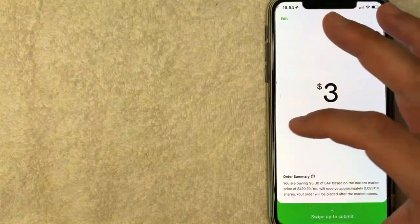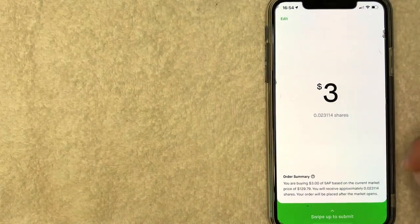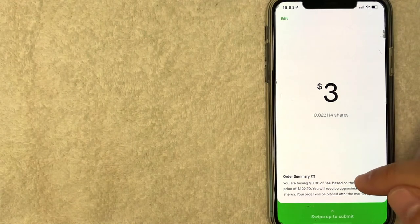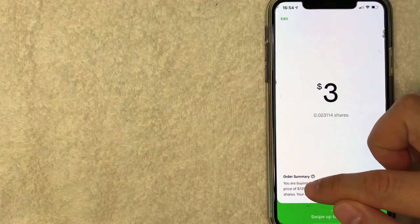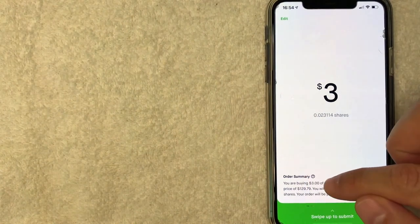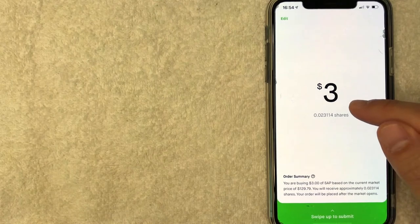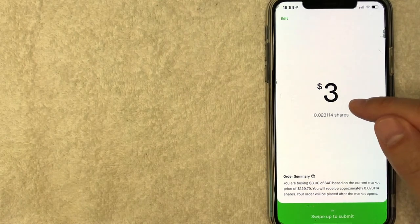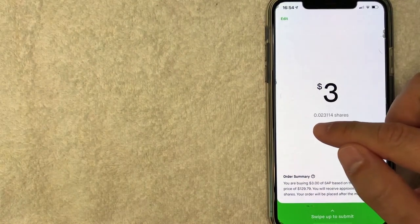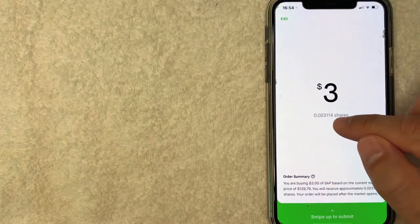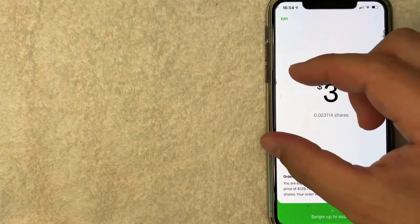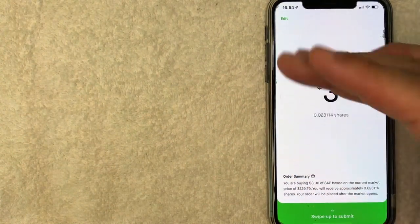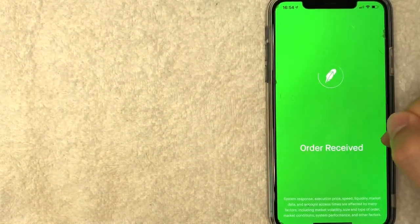So right here at the bottom, you're going to see this order summary. It lets you know that the current trading price is $129.79 for SAP. So with my measly three dollars, I'm going to end up with approximately 0.023 shares. So really just a tiny portion. If you're OK with that, go ahead and swipe up and it lets you know your order is received.